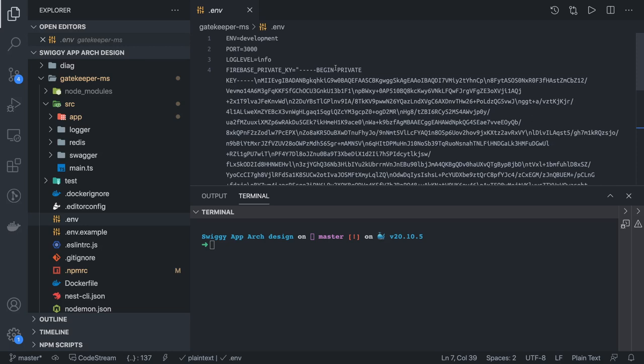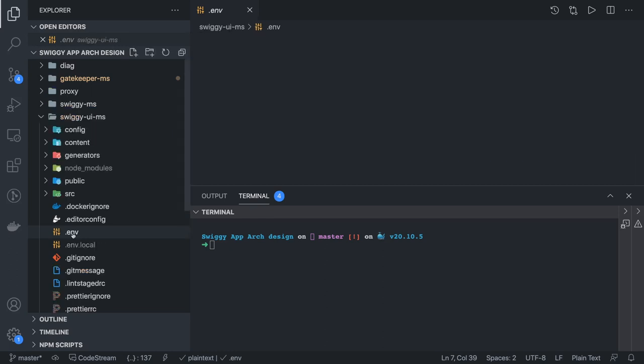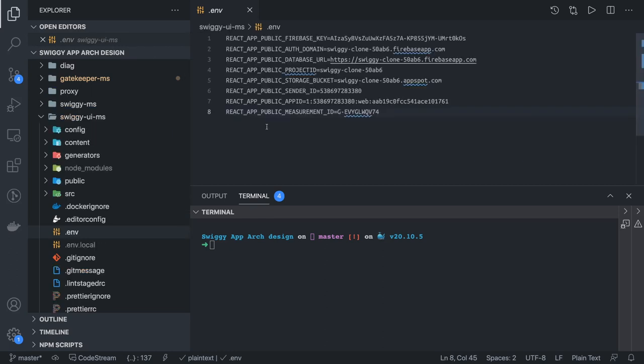I will also do a quick recap on how to configure Firebase for your application at the server side and at the client side. In the React application, we've provided all the Firebase configuration in the env file.